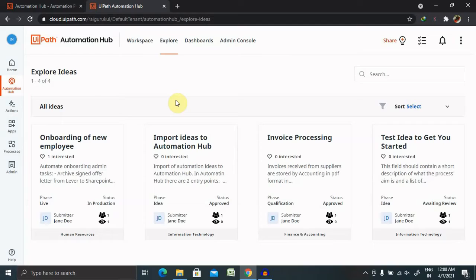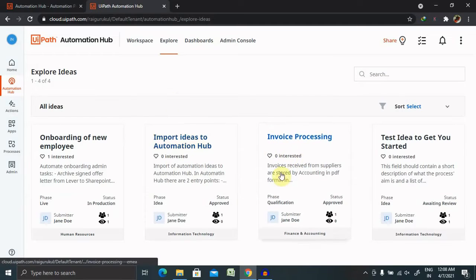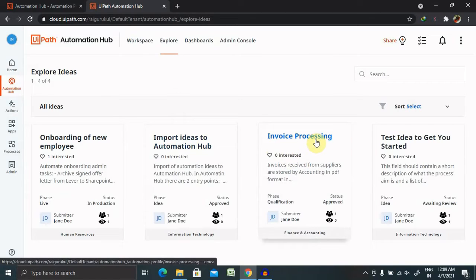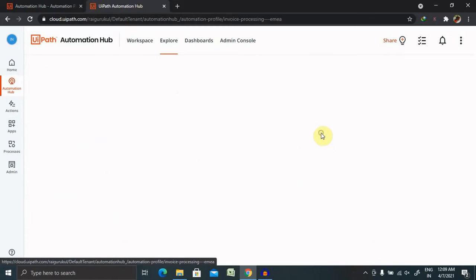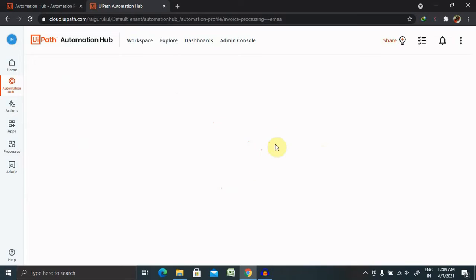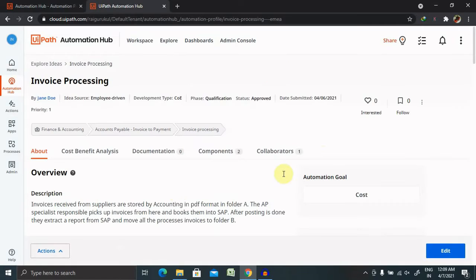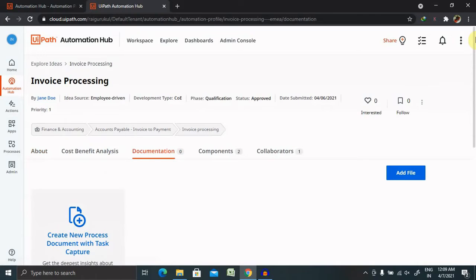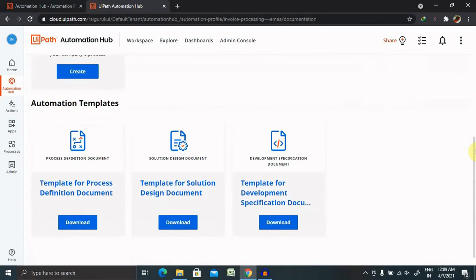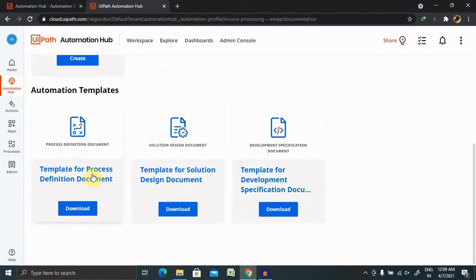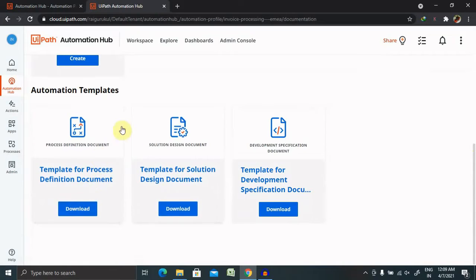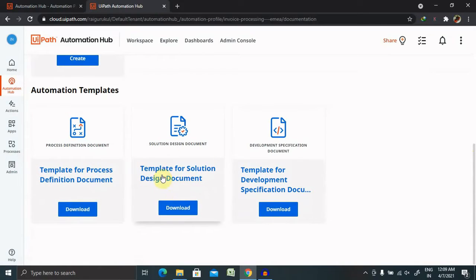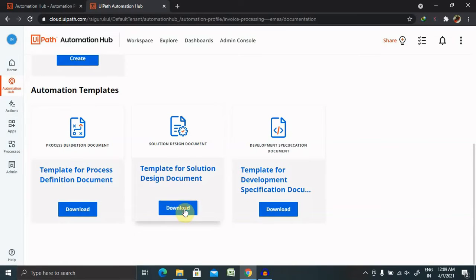So let's understand how and where we can find the solution design document inside the UiPath Automation Hub. As I said earlier, if you have not watched my previous session about introduction of automation hub, please watch that first so that you are able to understand everything in detail. Now I am directly jumping to this invoice processing, which is already available. Select this page or this content which is already created. Go to documentation, and here you go. You can see here templates for solution design document, which is already available. Download this template.